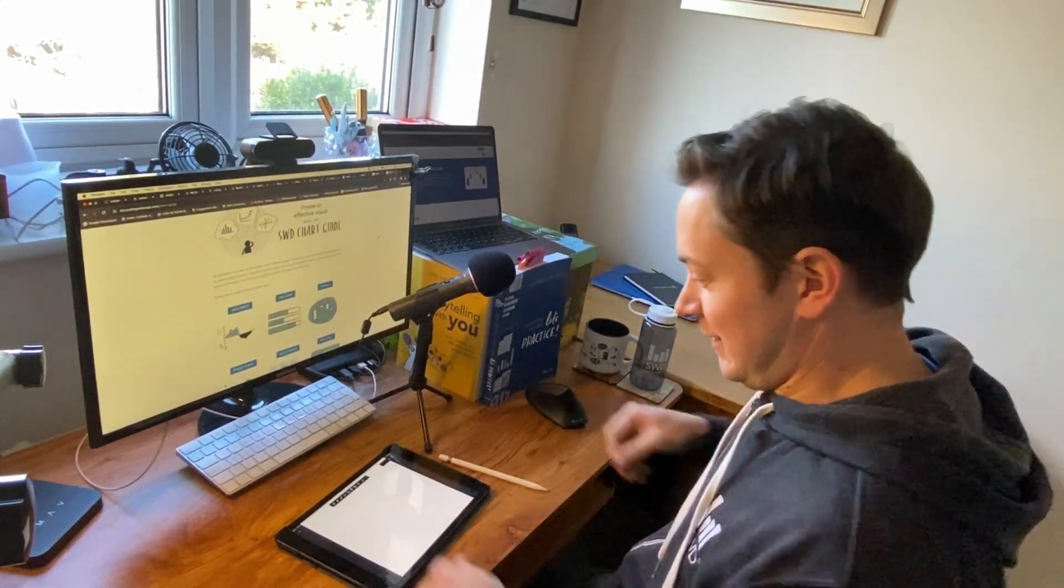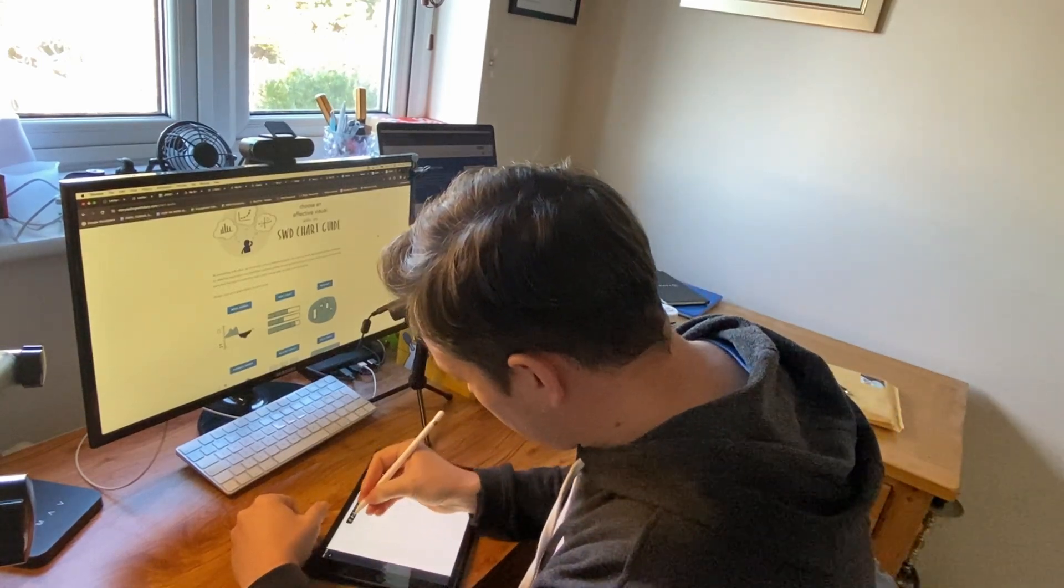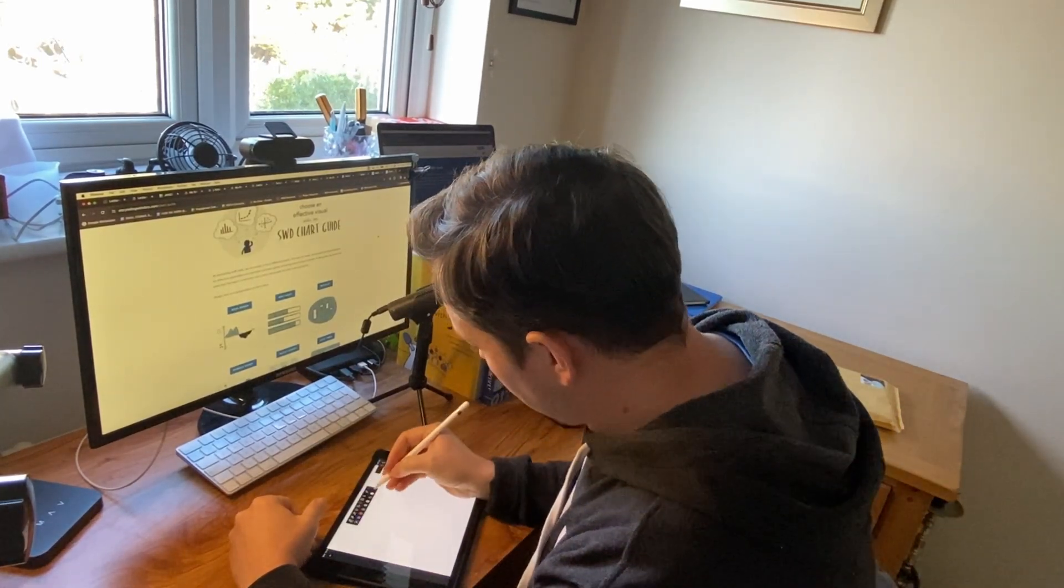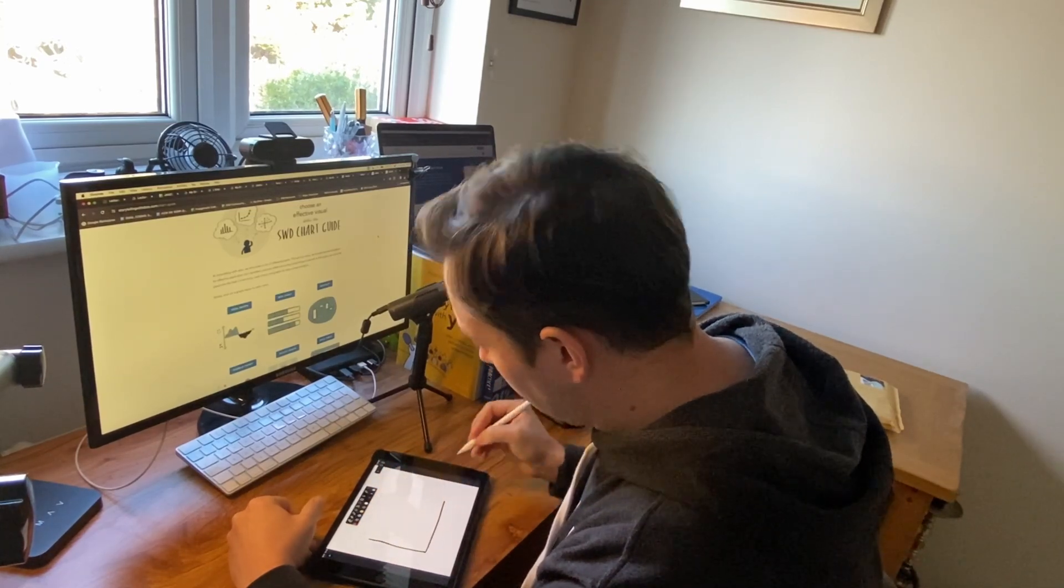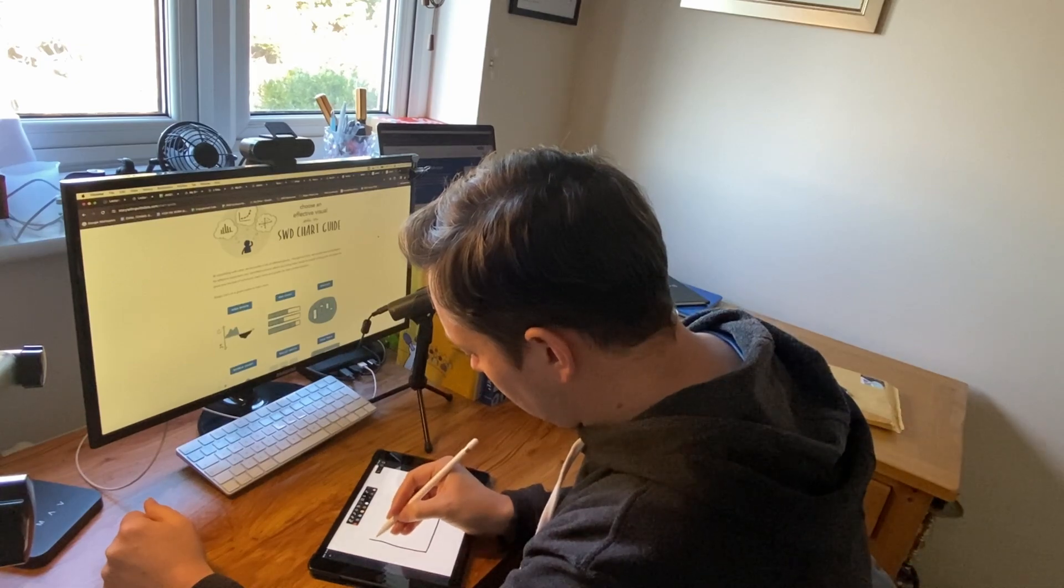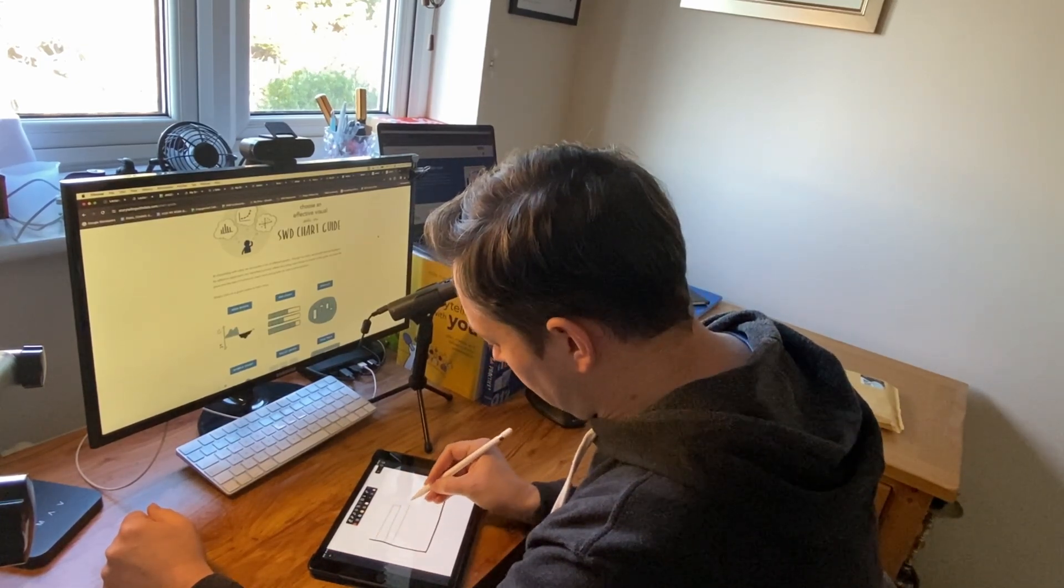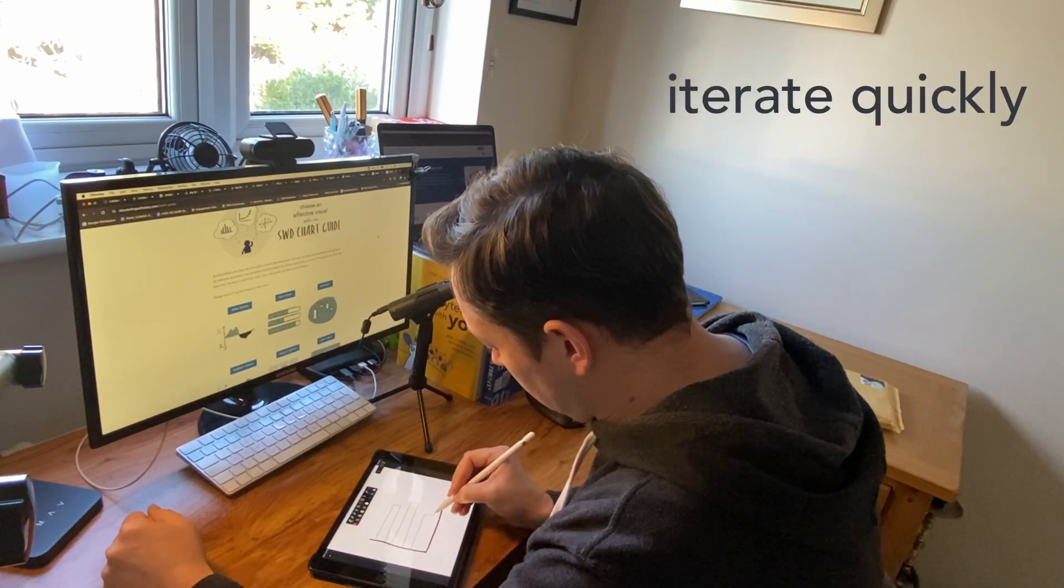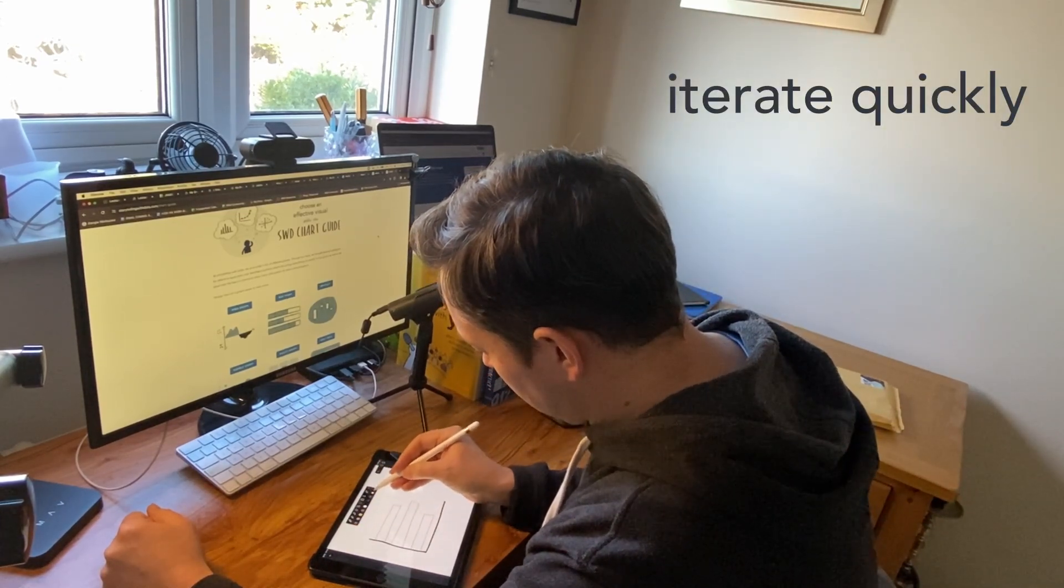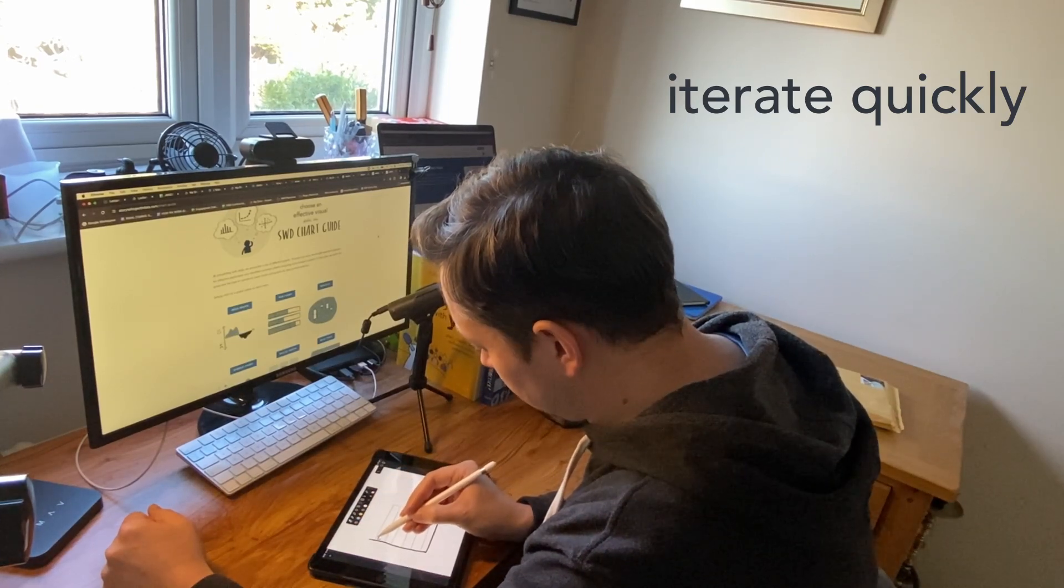You should always look to dedicate some time to choosing an effective visual and to begin this process, we highly recommend moving away from your tools and sketching. This can be as simple as grabbing a pen and paper or like I'm doing here, using a tablet if you feel more comfortable. Sketching has a number of benefits. You can iterate quickly. Perfection isn't the goal.